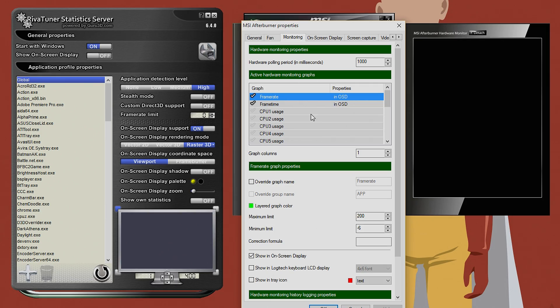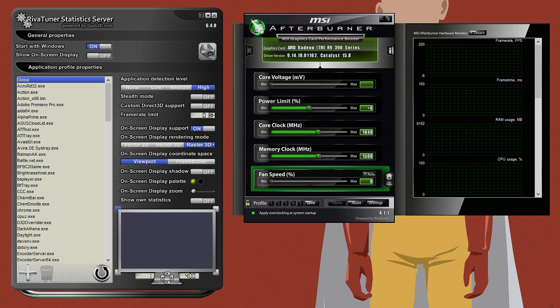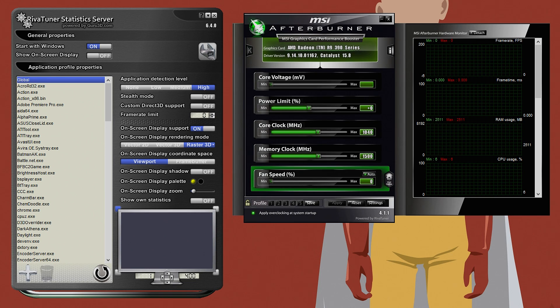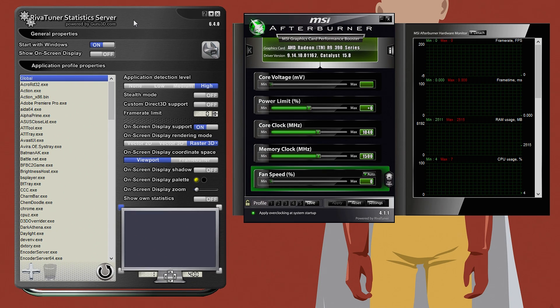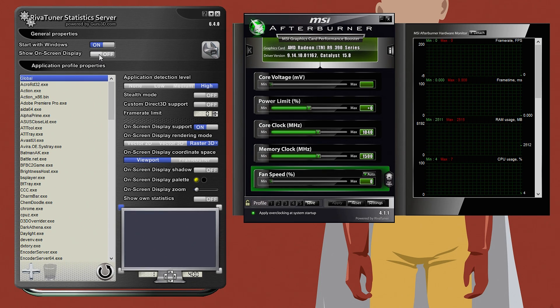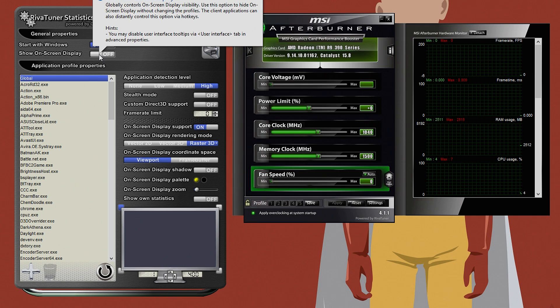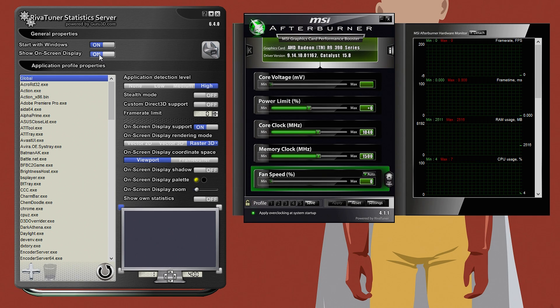Third step, the MSI Afterburner app runs in unison with a second program called RivaTuner Statistics Server. With this application running, you are going to want to click this option here.